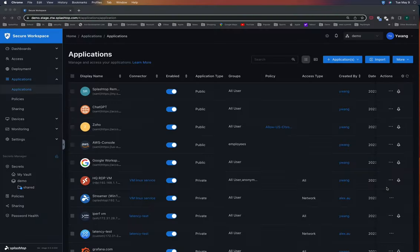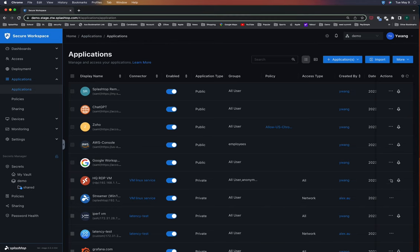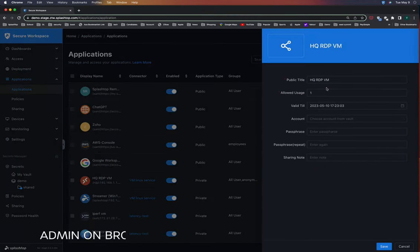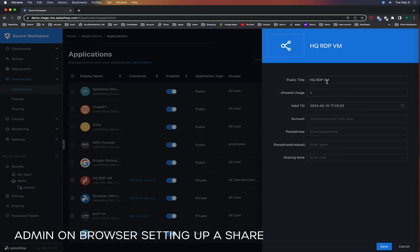In this demo, the admin will select the RDP application they want to share with the third-party contractor. They will give it a name, in this case, HQ RDP VM.